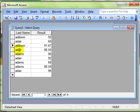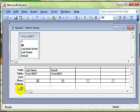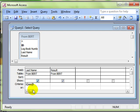You could also have something like B[aeo]ll, and that would find Ball (B-A-L-L), you'd find Bell (B-E-L-L), you'd find Boll (B-O-L-L), but it wouldn't find Bull (B-U-L-L) because there isn't a U inside the brackets.